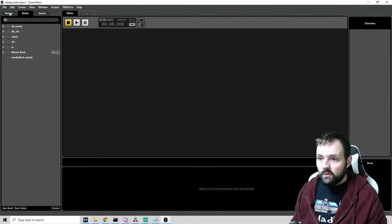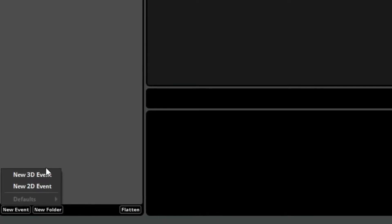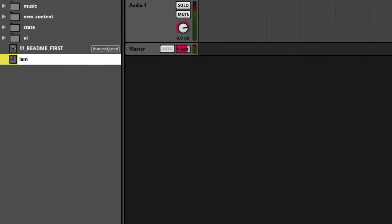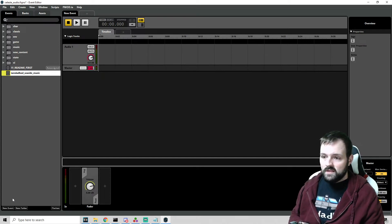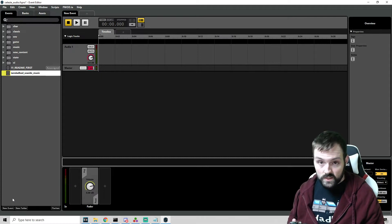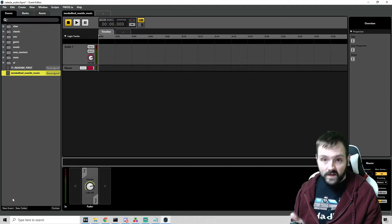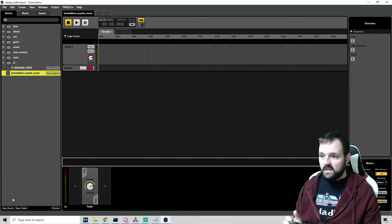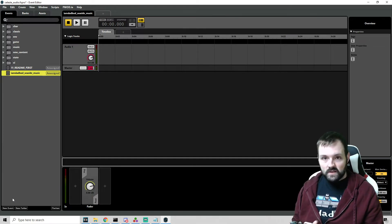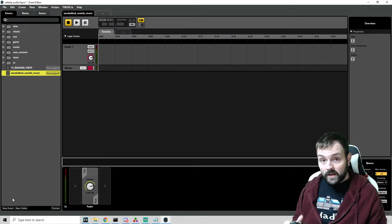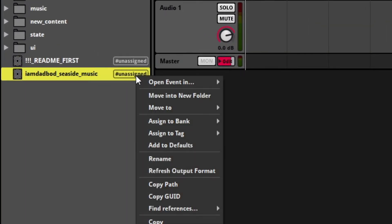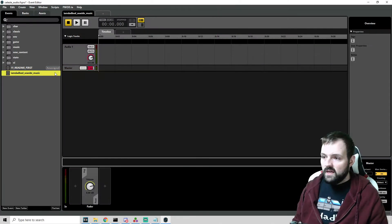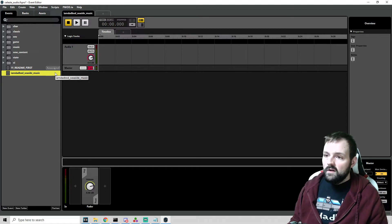So after we have created our bank, we want to swing into the events tab up here and we're going to create a new event. We're going to select new 2D event. And we are going to name it. I am dad bod underscore Seaside underscore music because this is what it is. It's music. It's not a certain sound effect. It's nothing like that. So since we're doing music, it just helps separate this. So we want to keep it the same name as the bank underscore music. Make sure we do that. And then we're going to hit enter. Boom. Event is created. We want to think of the event, like the timeline where everything happens. So all of your fade ins, your effects, looping, everything happens here. And this is where we're primarily going to be working. Now that we have our event, we want to assign this to the correct bank. So we can see how it says unassigned. We want to right click that and we want to assign it to bank. And we're going to find I am dad bod underscore Seaside. And we are going to assign that to that bank, which is going to just kind of link them up.